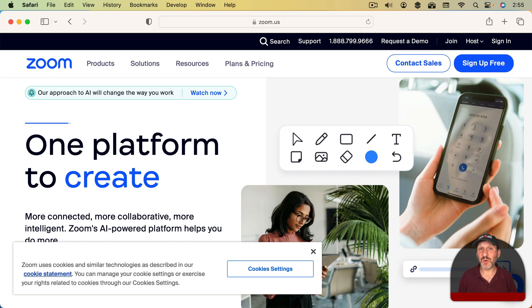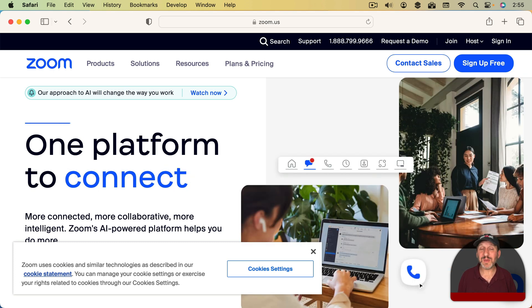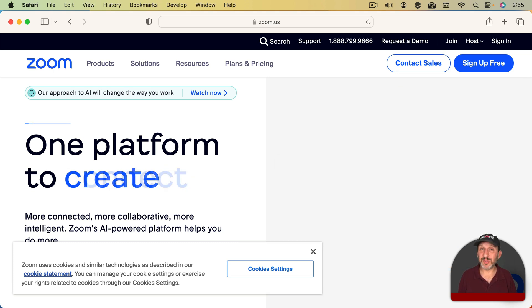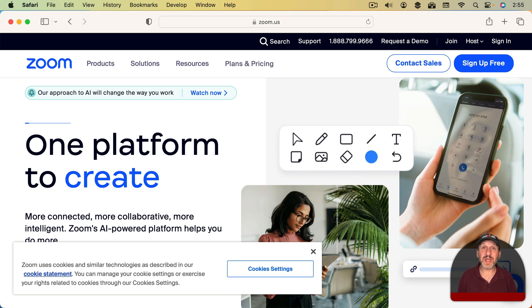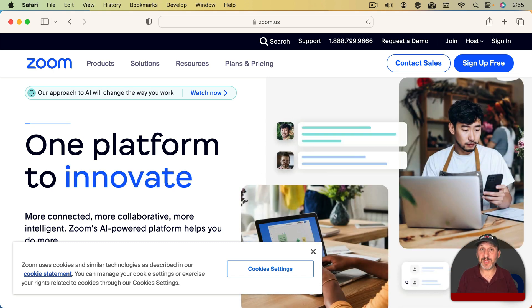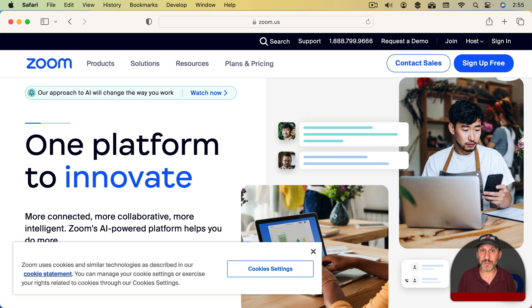While FaceTime is also a good tool for this, Zoom has a ton of features and can easily allow you to record things and, of course, it's completely cross-platform.